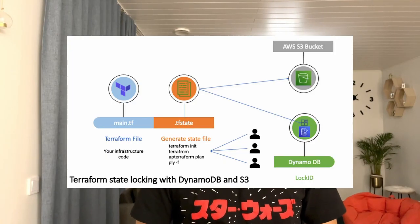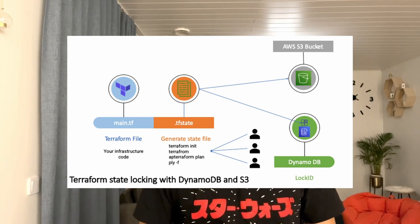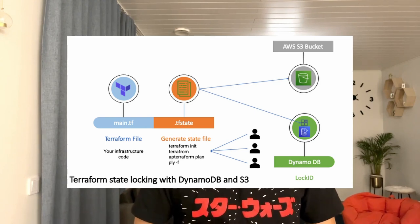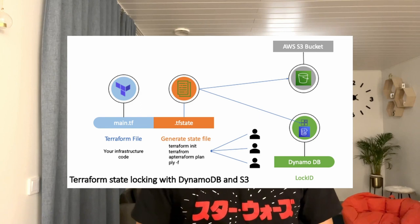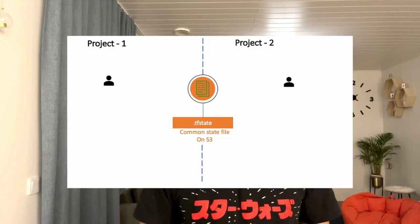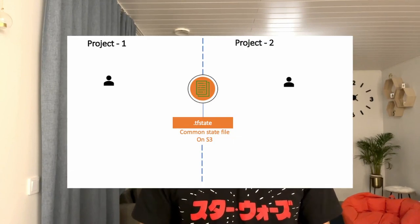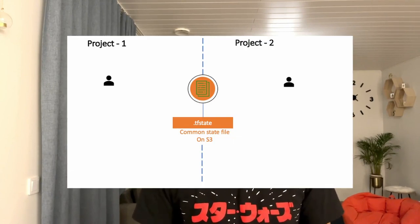When you have stored the Terraform state file remotely and there are more than one developer working to update the same Terraform state file, you need a kind of locking mechanism. To implement that locking mechanism, we are going to use DynamoDB on AWS along with the S3 bucket storing our Terraform remote state. We are going to simulate this scenario by creating two projects: Project 1 and Project 2, which you are going to see in the demo.